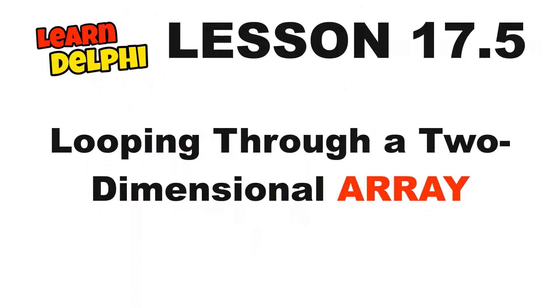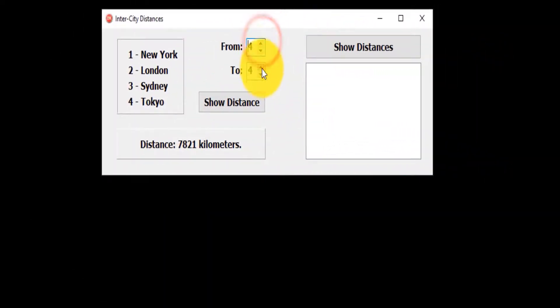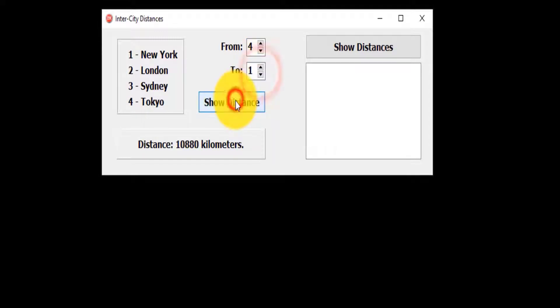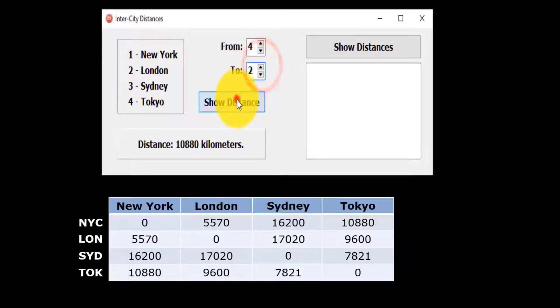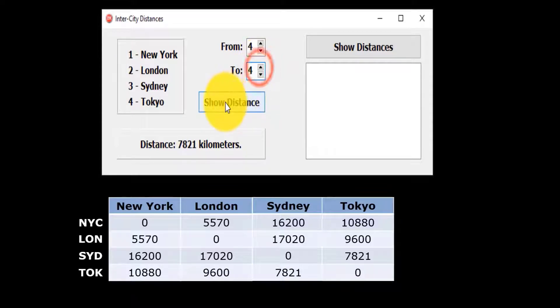This is the fifth in a series of videos exploring arrays in Delphi. In the last video, we declared and used two-dimensional arrays to display the distance between two cities. We used this table to populate the two-dimensional array.